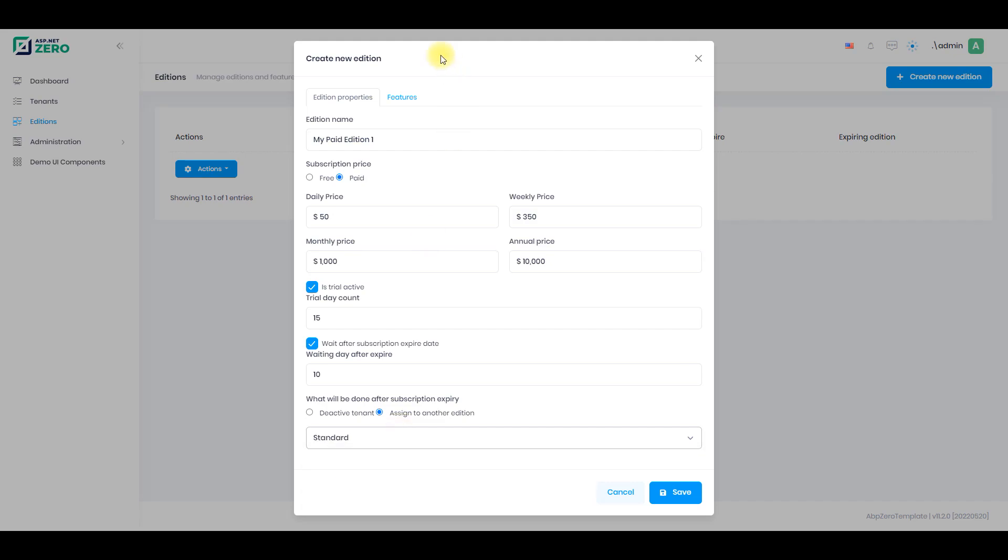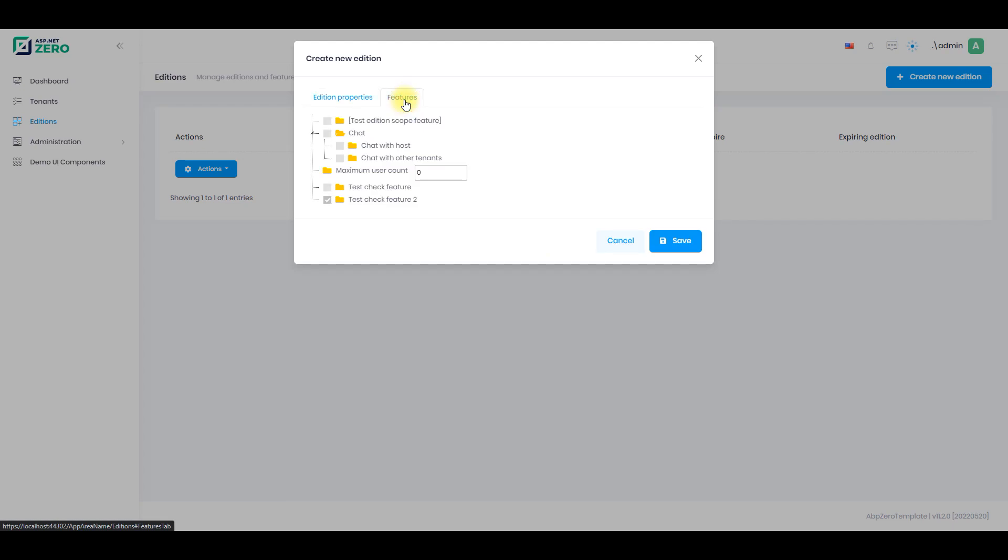Now click the features tab. All defined features that your application has will be listed here. Select the features of the edition that the tenants chose. Features can have sub features and parameters. It is completely customizable.